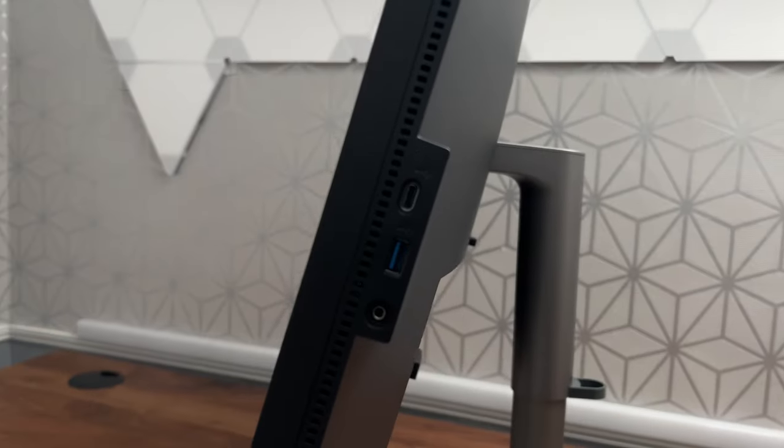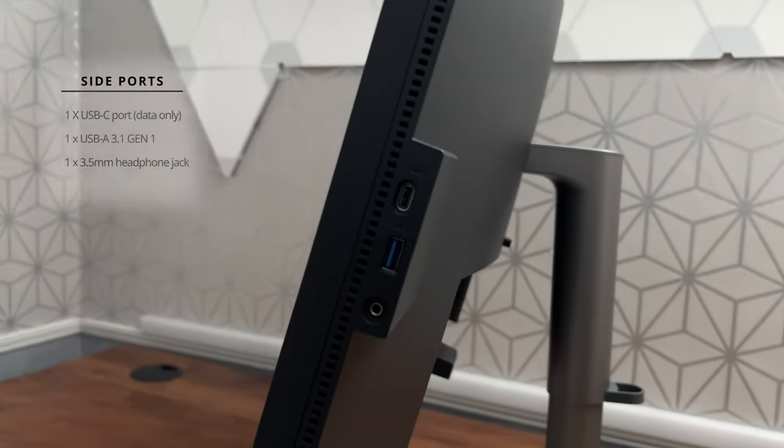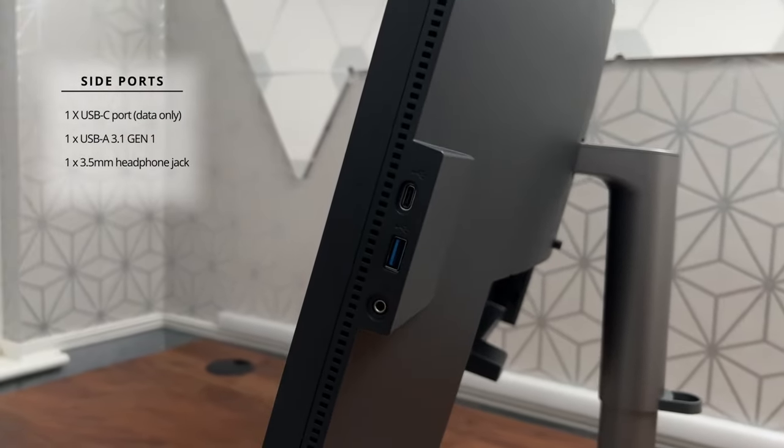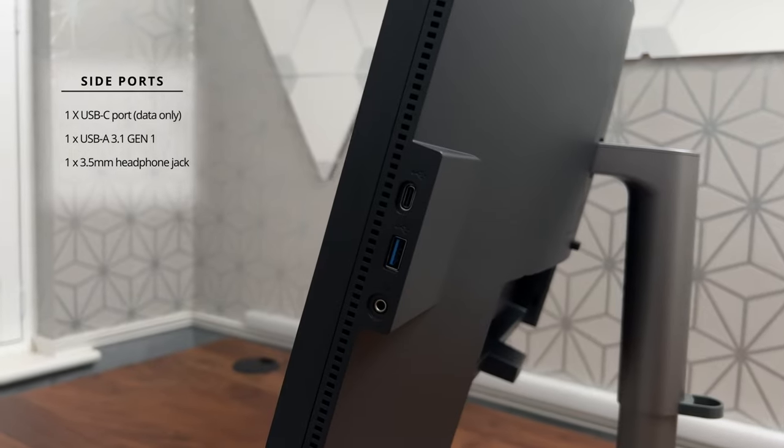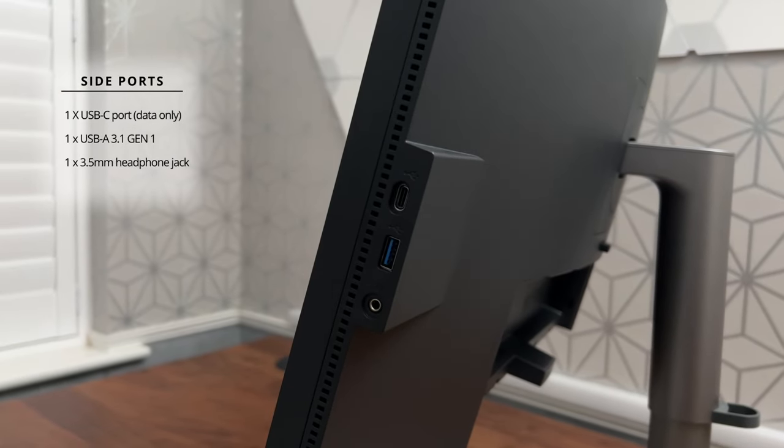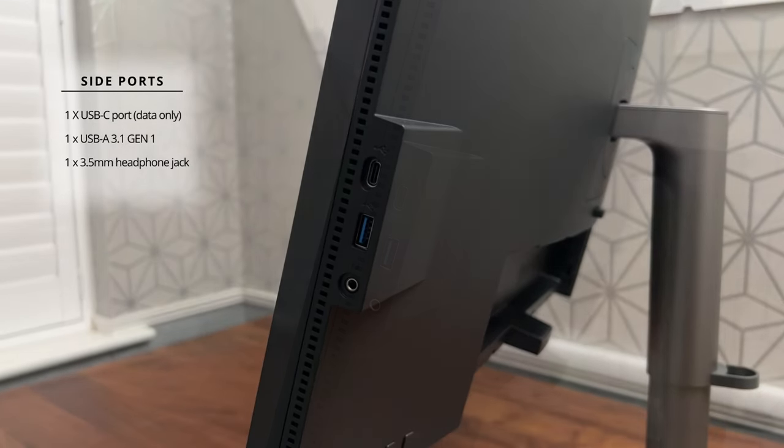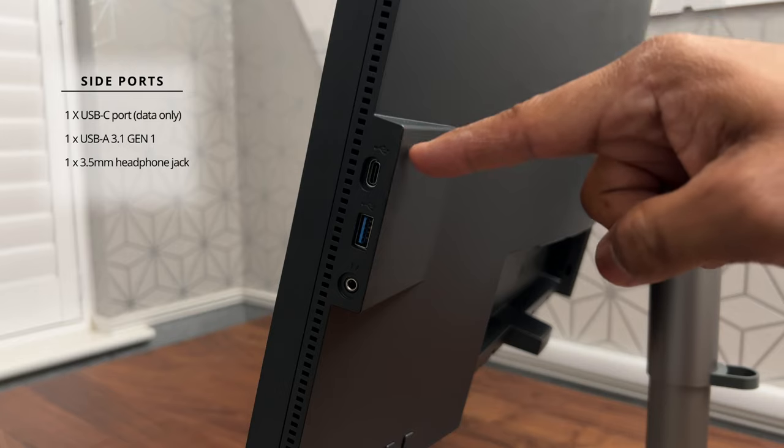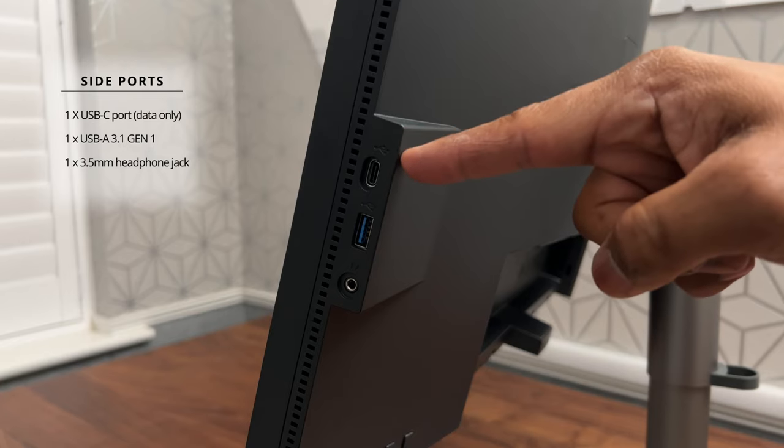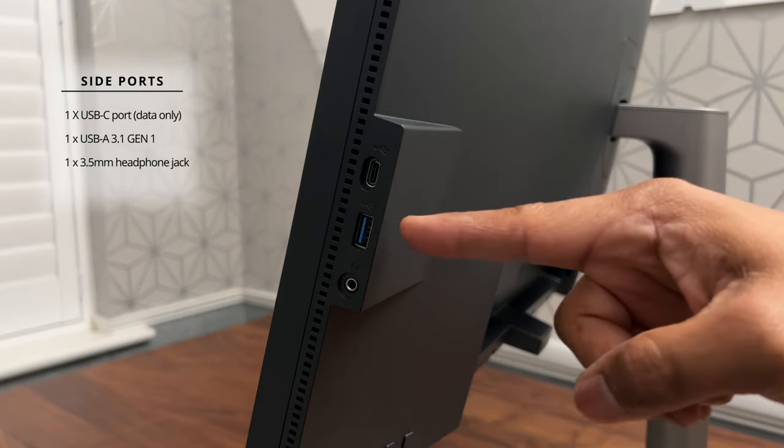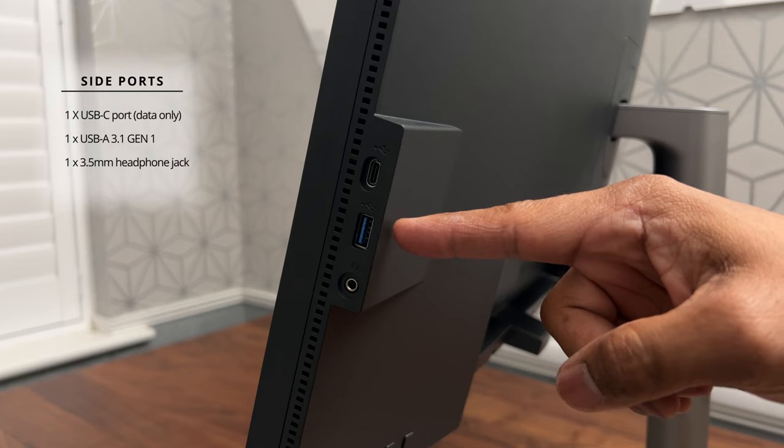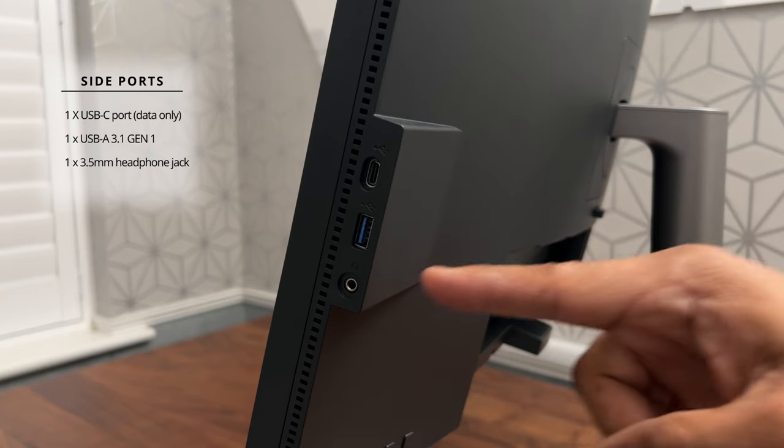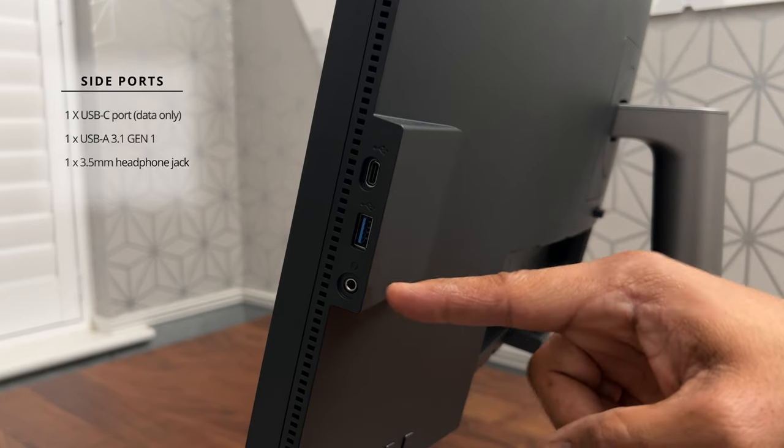However, we are not done yet. This monitor also has some additional ports on the right hand side. You have a USB C port. This is for data transfer only, a USB A 3.1 Gen 1 port and a 3.5 millimeter headphone jack input.